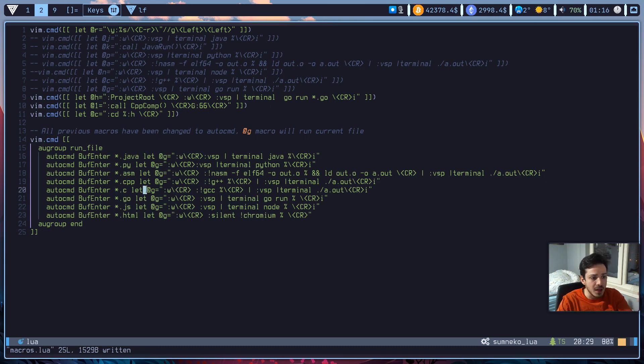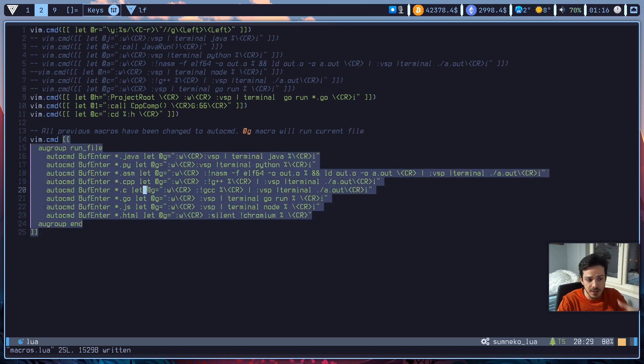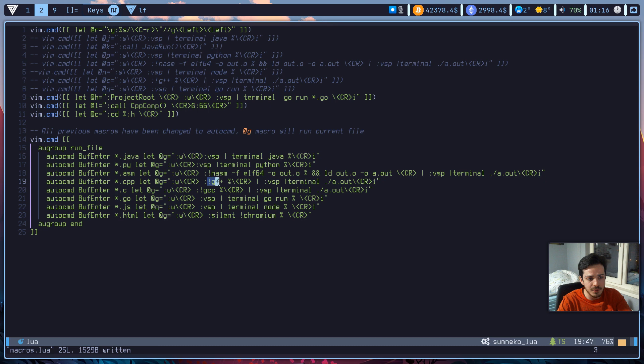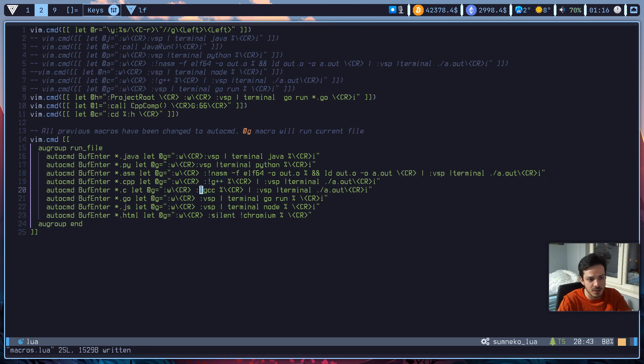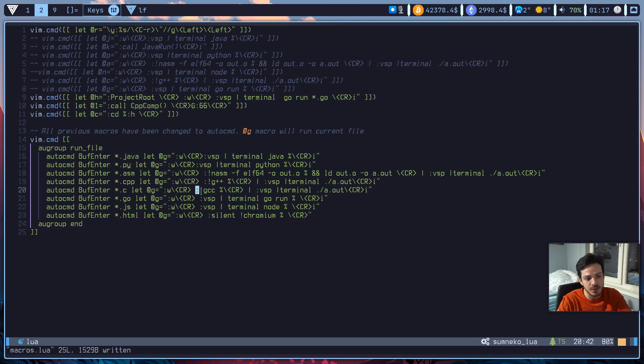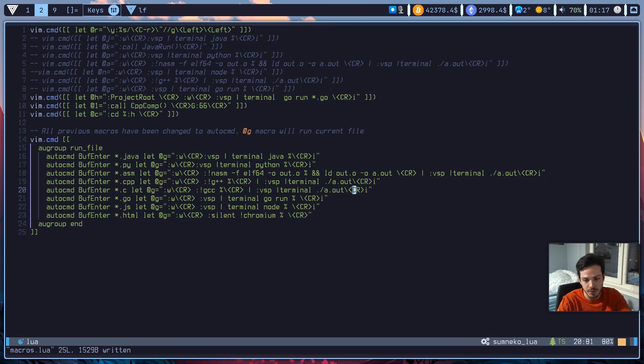As for C, it's pretty much the same. Just I've changed the compiler now. So G++ for C++ compiling and GCC for C compiling. Everything else is the same. So I'm writing the current file now. And after writing, I am using GCC to compile it. And after that, I am running the binary file.